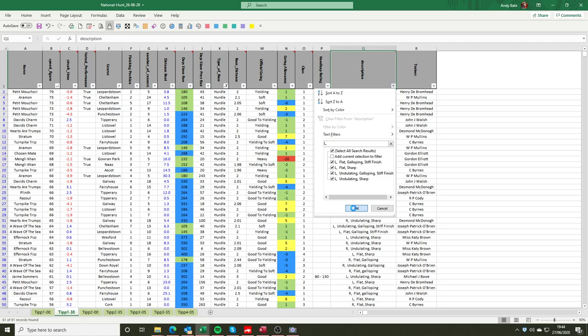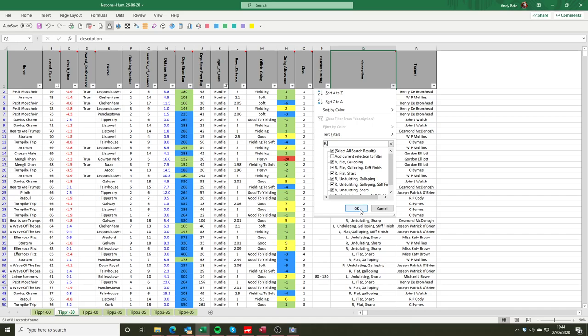And if we wanted to flip that over and have a look at horses who perform better right-handed, exactly the same thing. So R and comma, and those are then the horses that have produced their best performances going right-handed.